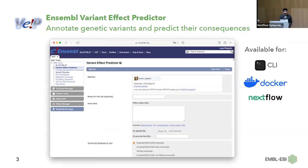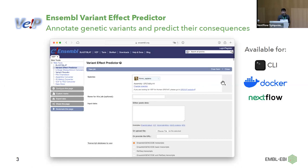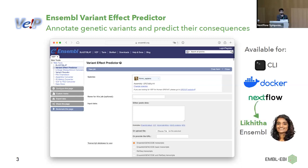My team specifically works on variation resources. One of the tools that we provide is the Ensembl Variant Effect Predictor, or VEP for short, that allows you to annotate genetic variants and predict their consequences. We have a web app where you can input your own variants, and we also provide the program for command line interface, also in Docker and Nextflow. If you're interested in Nextflow, don't miss the next talk by Lakita.